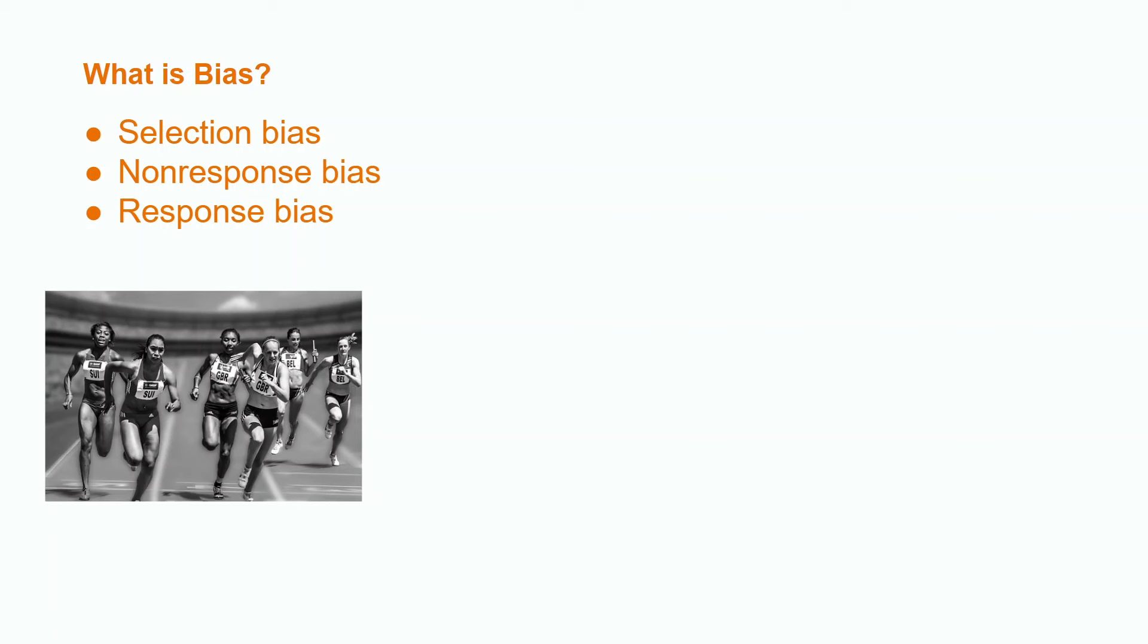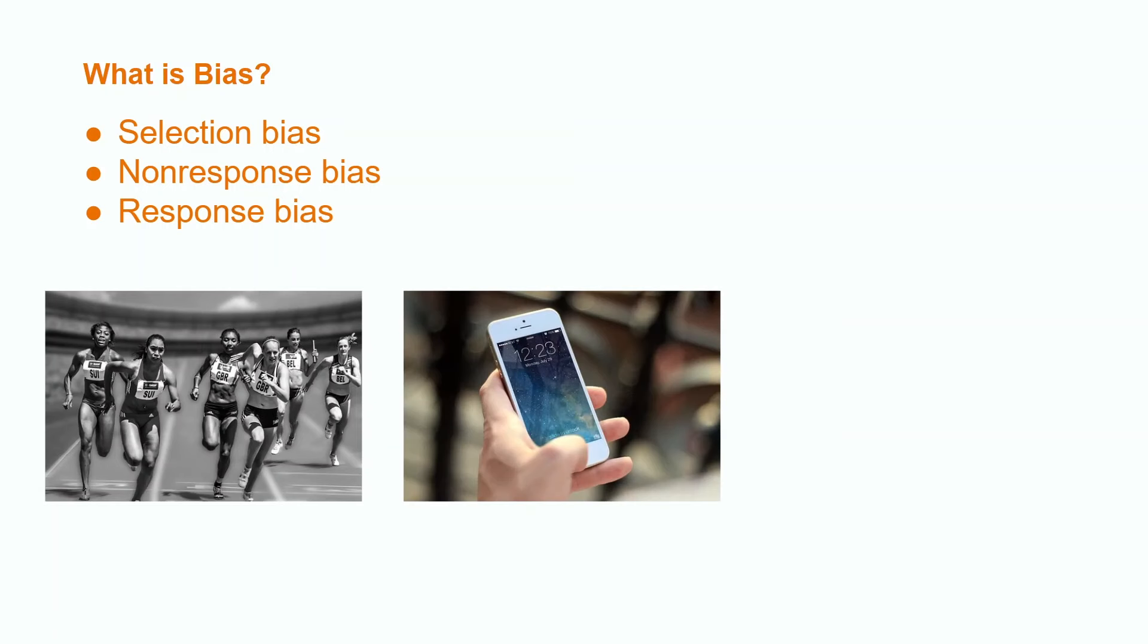Non-response bias occurs when a study or survey is conducted in a way such that not everyone in the population is able to participate. For example, if we were to conduct a survey regarding a town's opinion on building a new park that you needed to complete using an iPhone, that would only allow those with an iPhone to participate. People such as the elderly do not typically own iPhones, and this would result in an entire portion of the town's population not being represented.